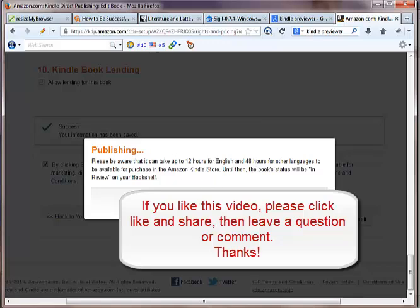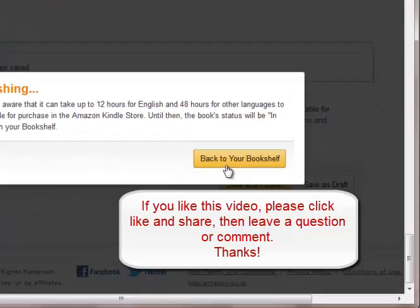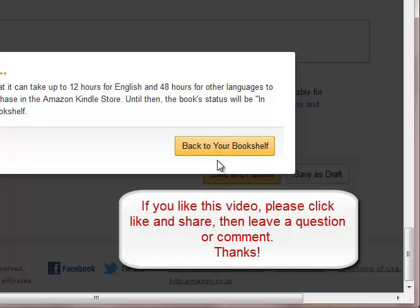And this may take a little while for it to pop up, but that's it. That's how you do it. And if you have any questions or comments, just leave them below this video. I'll talk to you soon. Take care.